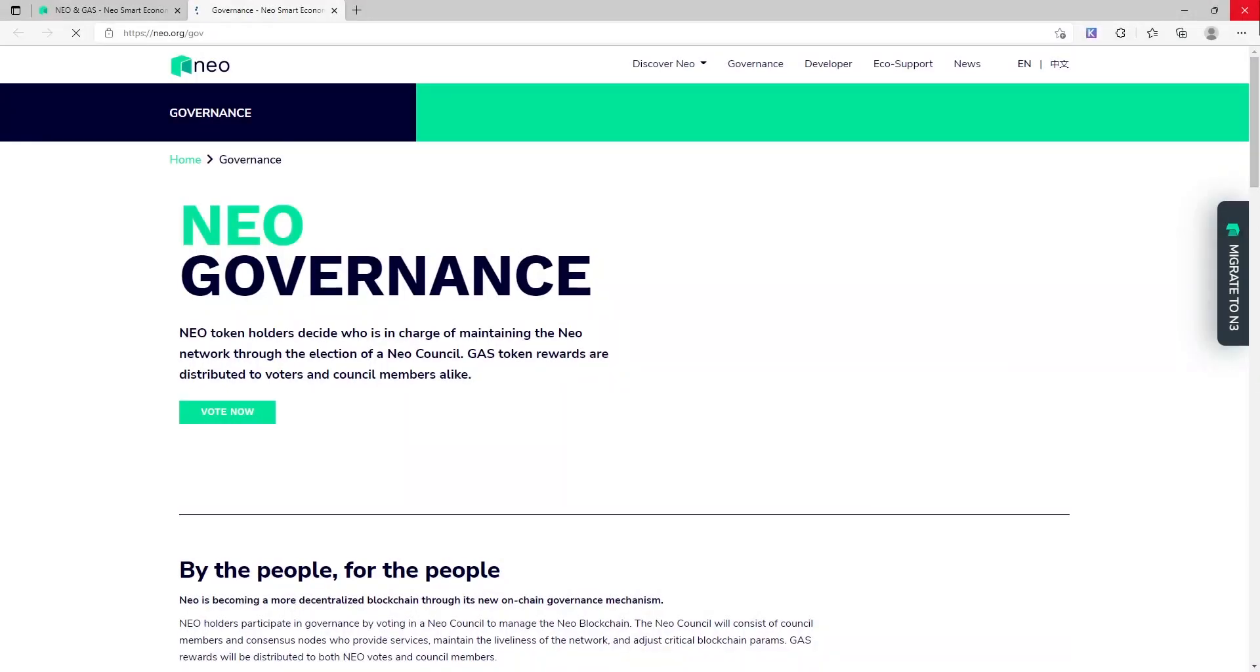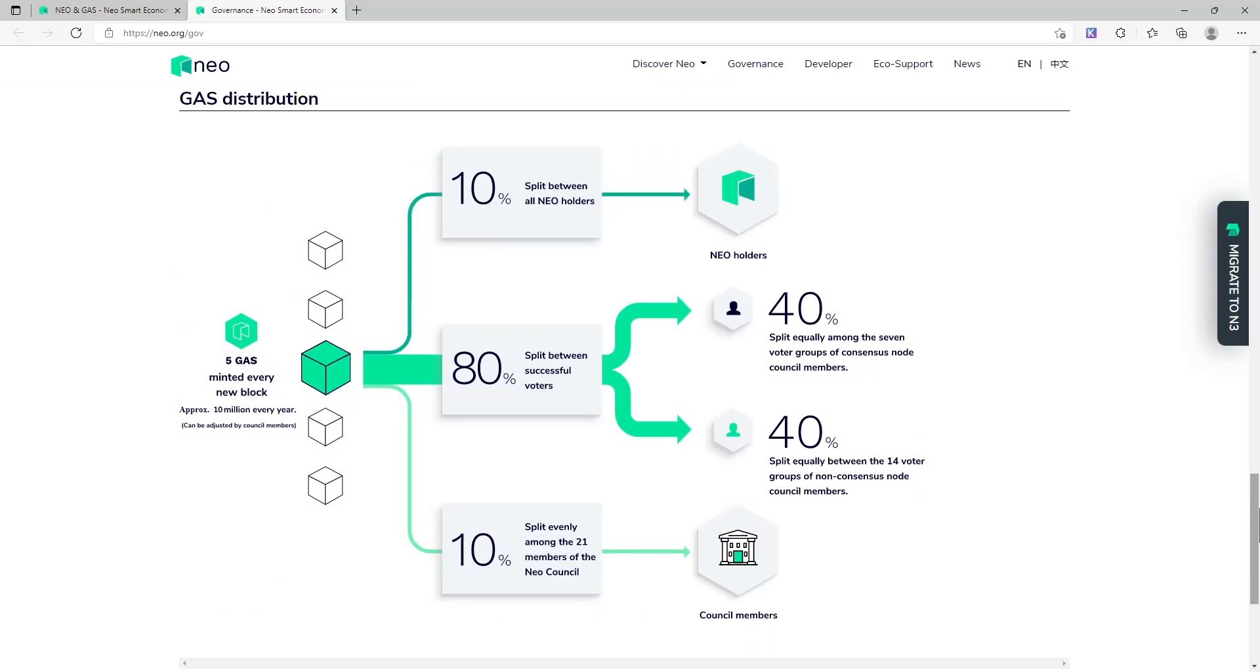Every new block, five GAS tokens are minted and split between three groups. 10% goes to NIO token holders, 80% goes to voters, and another 10% goes to council members. As you can see, voters receive the biggest share of GAS tokens.